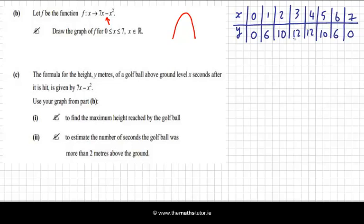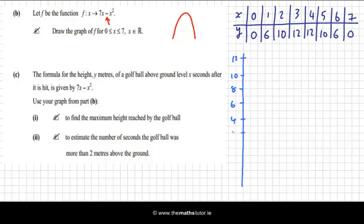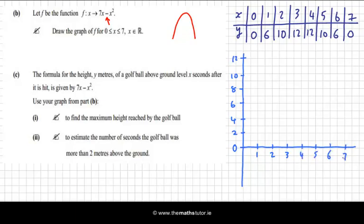My y-axis I can draw close to the left-hand side since all my x values are positive, and I need to go up as far as 12. So let's call this 12, and that'll be 10, 8, 6, 4, 2, and 0. Now I'll do my x-axis, going 1, 2, 3.